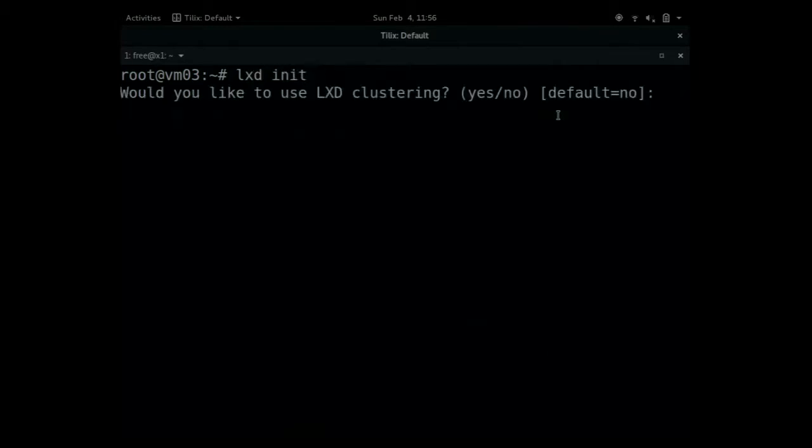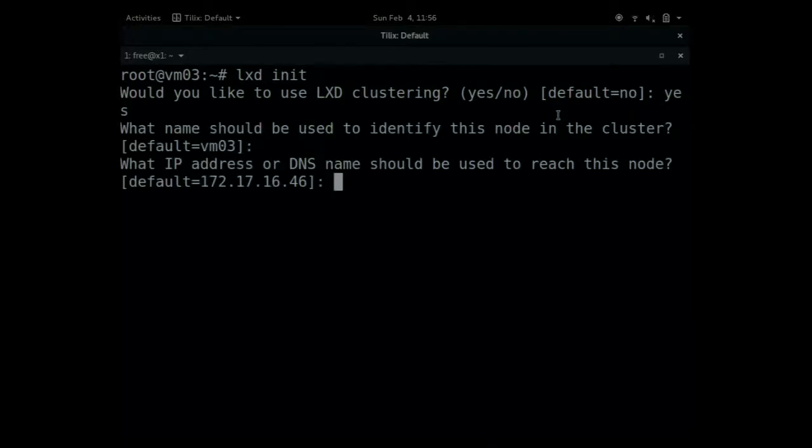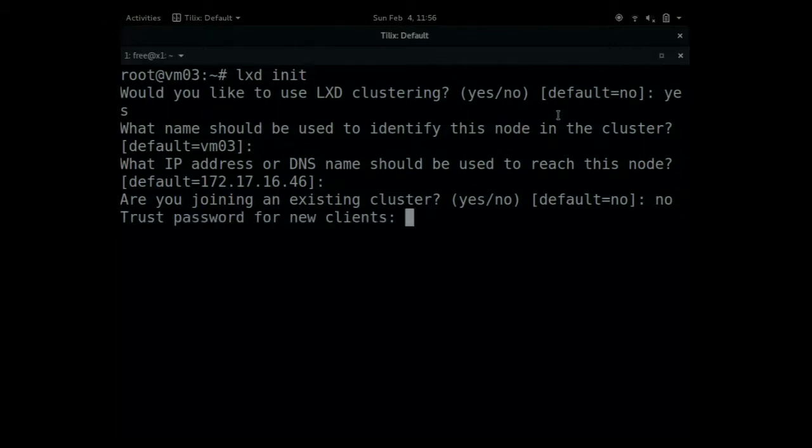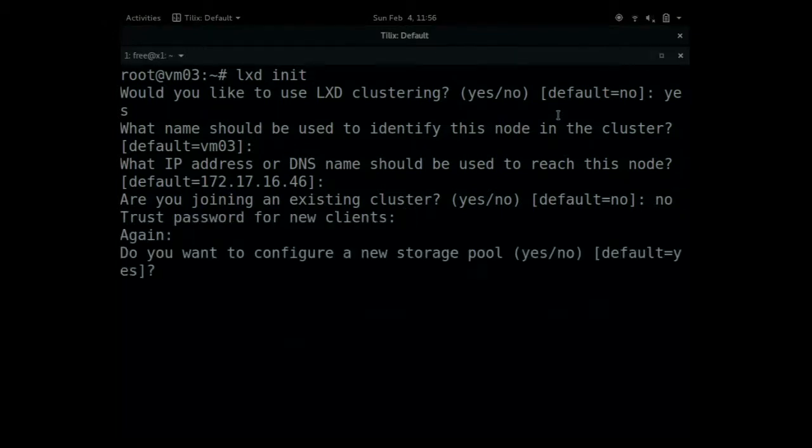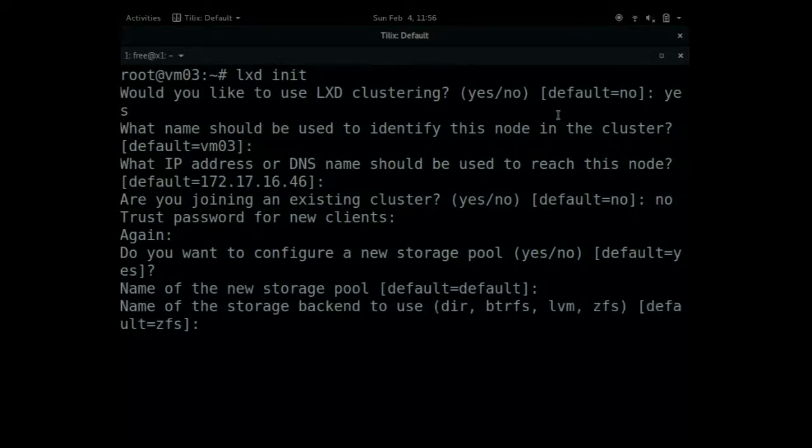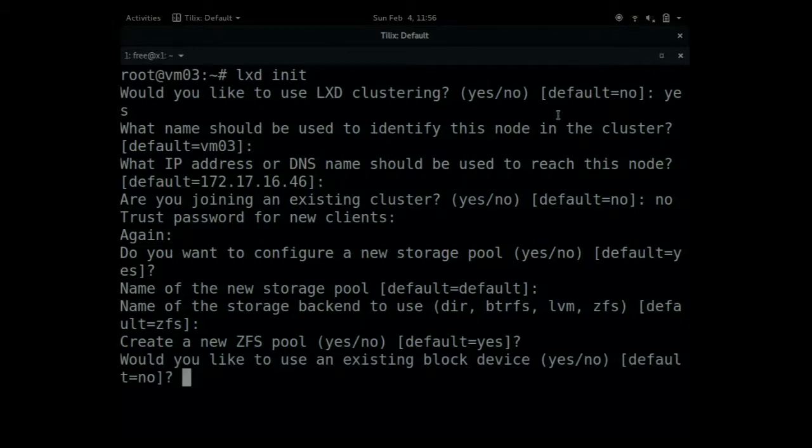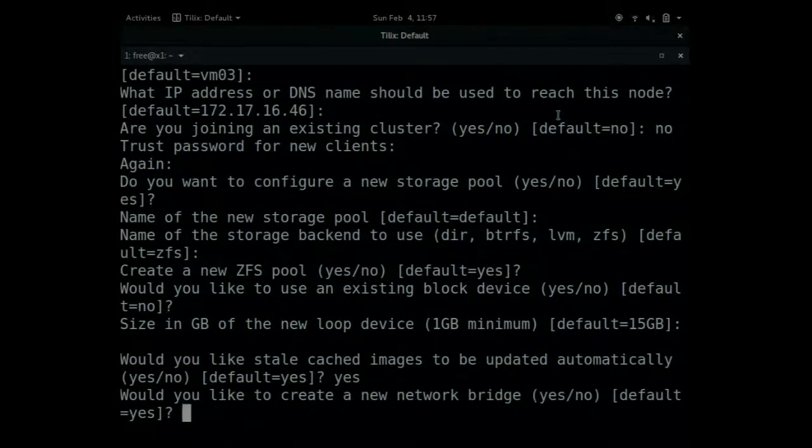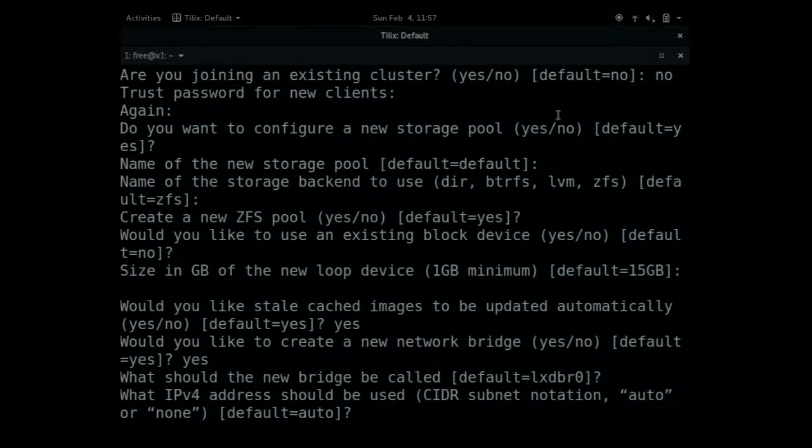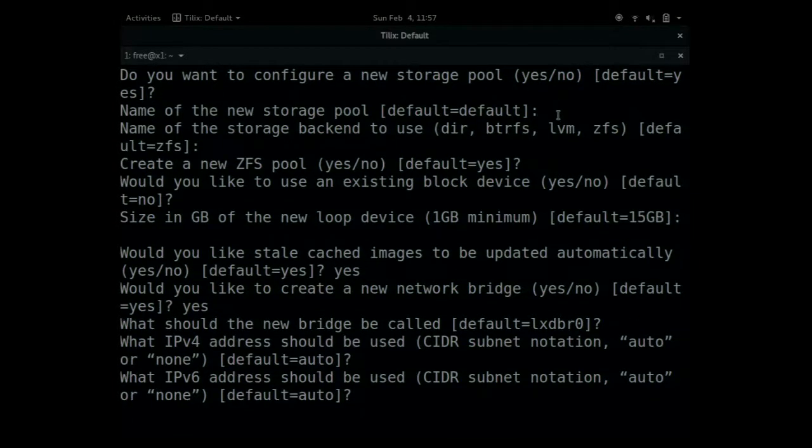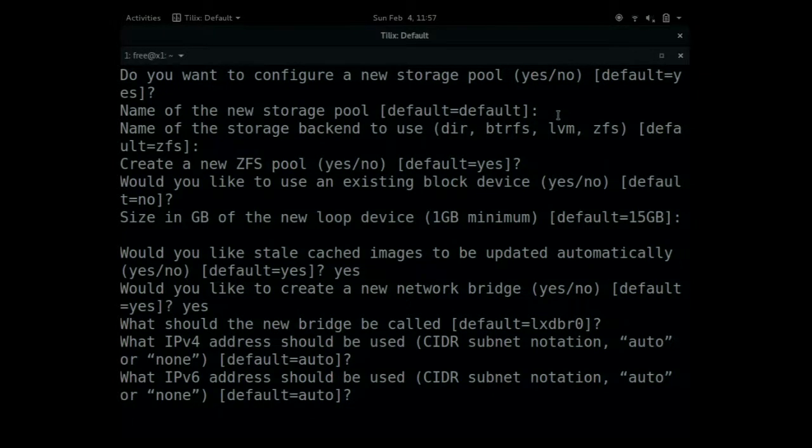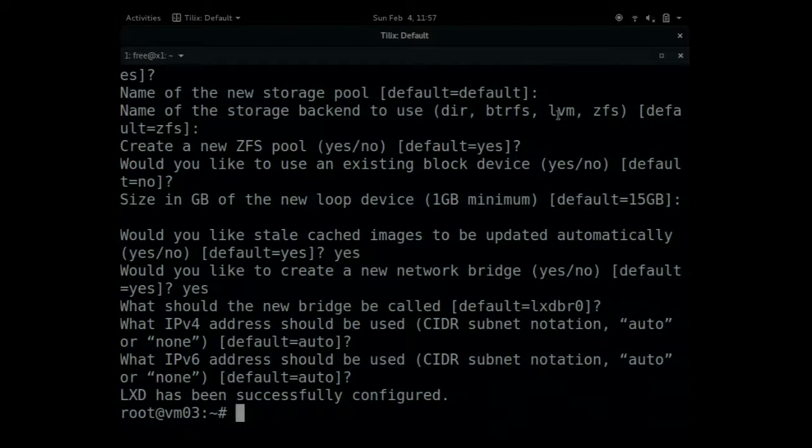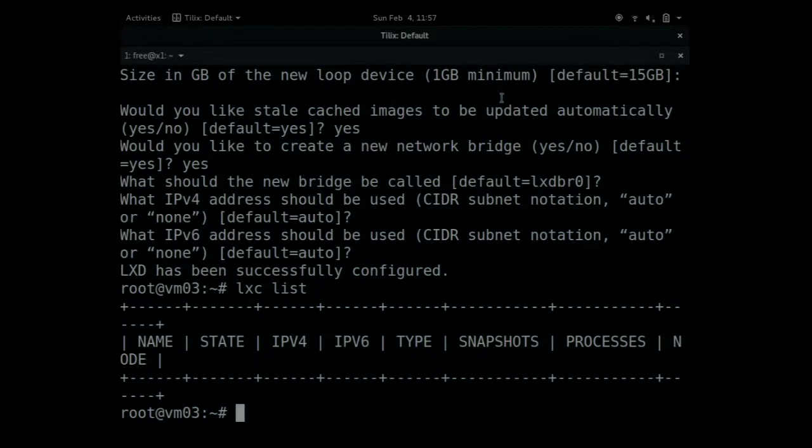The first thing I need to create the cluster can be done with the init command. It asks you if you want to actually create the cluster. Yes. It asks you the same details, but it's just the name of the node, the address. If I'm joining an existing node, no. Trust password. I will create a storage pool just with the default values, which will use a DFS pool backed by a file. And a network bridge. Alright, this is the bootstrap node. So this is the first node of your cluster. And you can see it's been successfully configured. I can go and it's empty. So it has no containers.